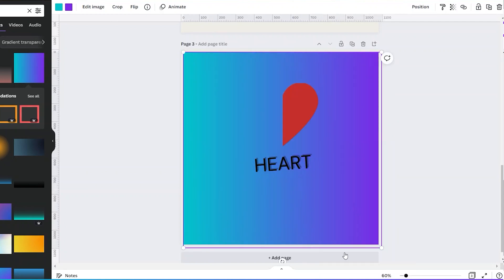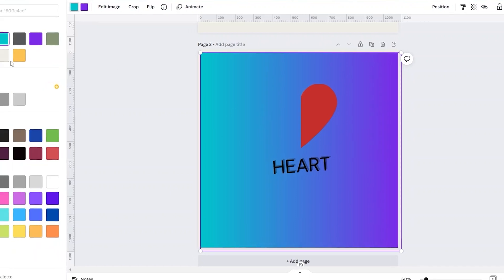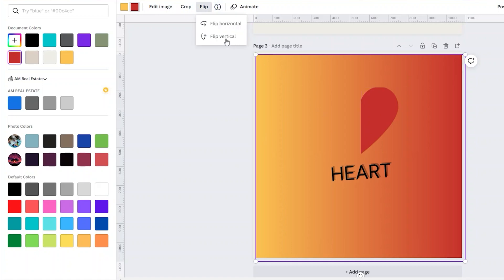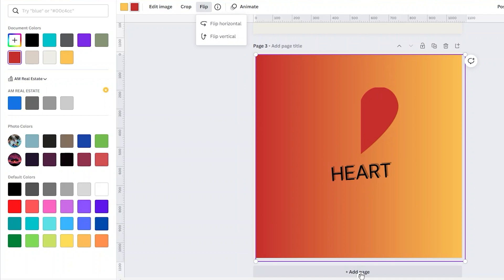And here you can change the color as well, like the first color and the second color. Now you have the gradient effect background. You can also flip the background according to your liking or you can also rotate it, depends on you.